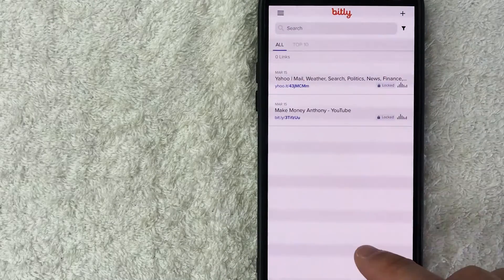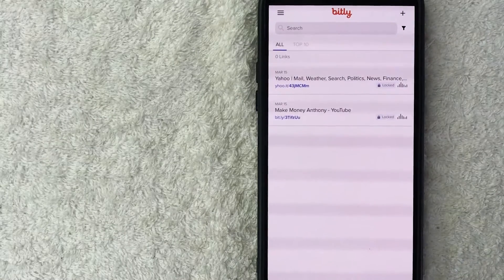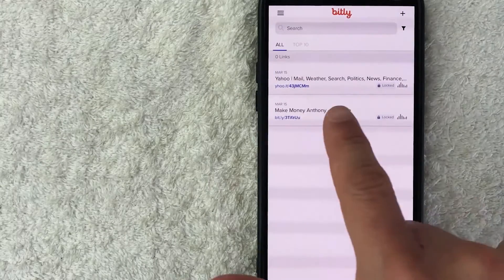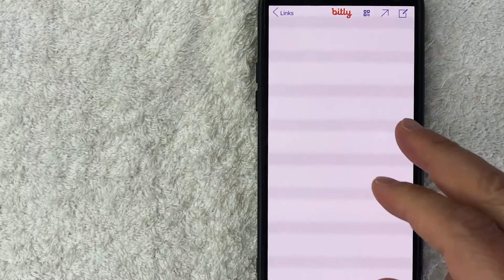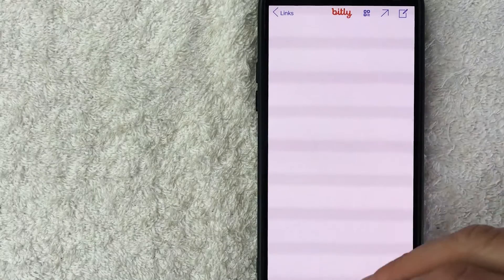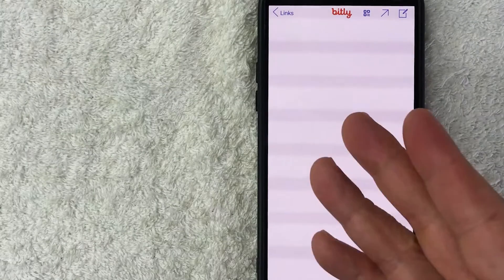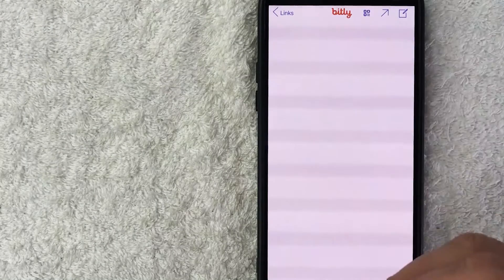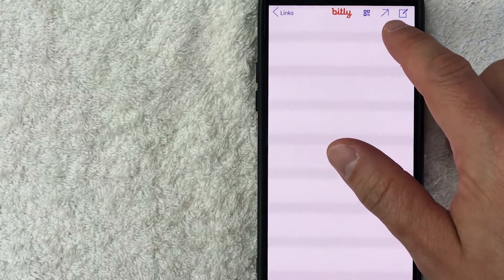So in order to get that shortened link and copy it, what you're going to do is just click on the link right here. Once you do that, it's going to show the performance for that particular link. This is a brand new link, so you can see there's no performance.